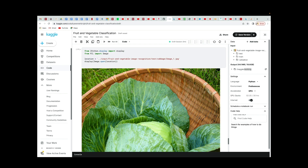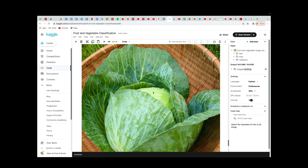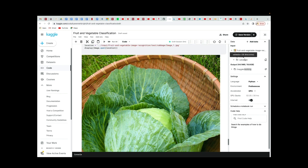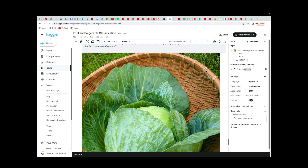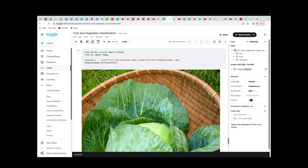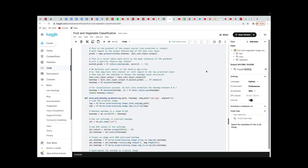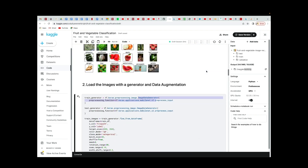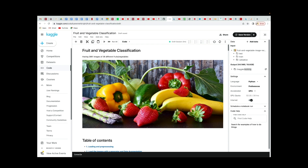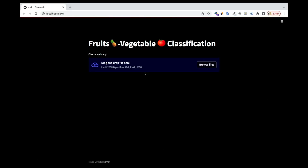We're also going to load external images — different images not even in the validation or test data. We just download them from Google and feed them to our model to identify. And this is not all — once we're done with this, I'm also going to show you how you can deploy it. This is the app that we're going to build using Streamlit.